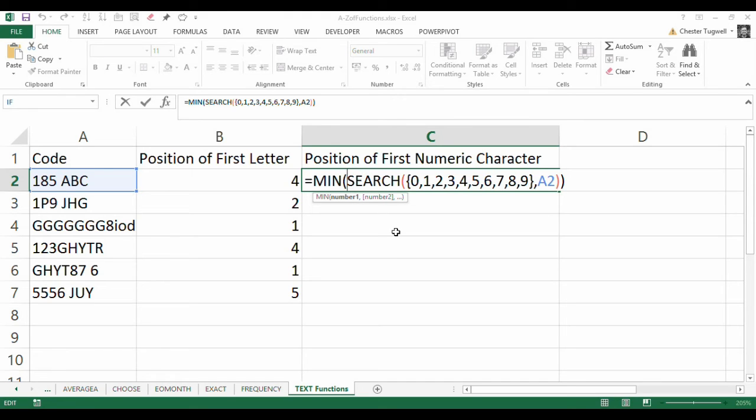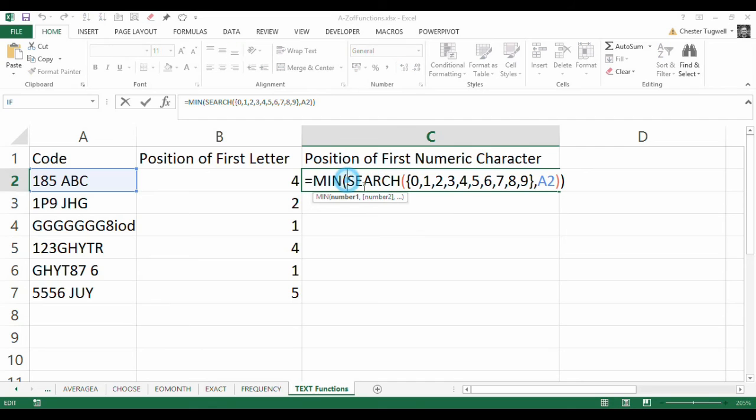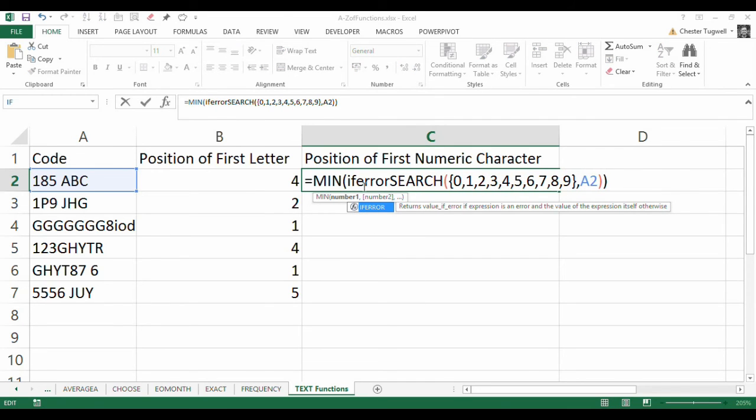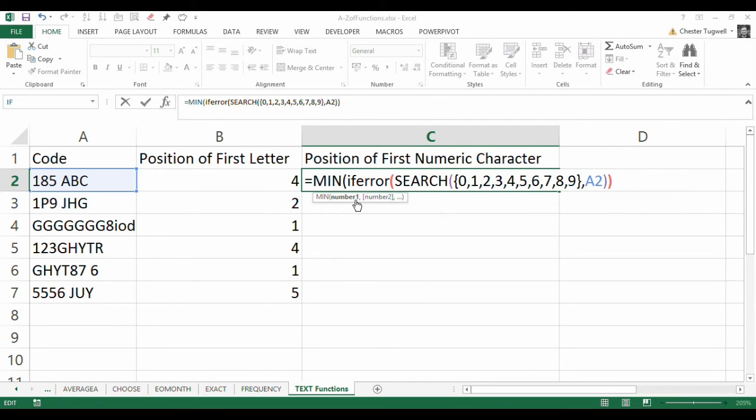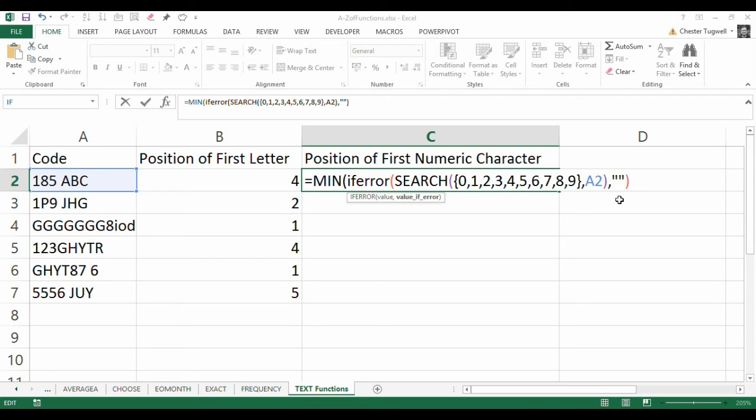So, what I can do is within this formula, I'm going to use the IFERROR function. Now, if error converts something that's causing potentially an error into a text string of your choice. So, I'm going to say here, evaluate this. If it returns an error, instead of returning that error, comma, return this value if error, an empty text string.